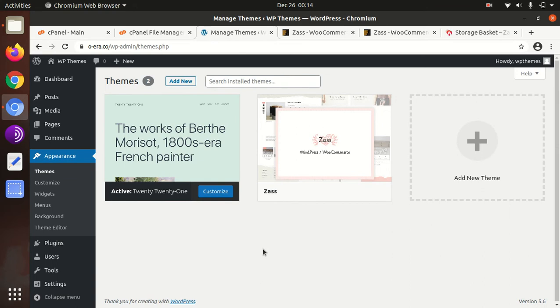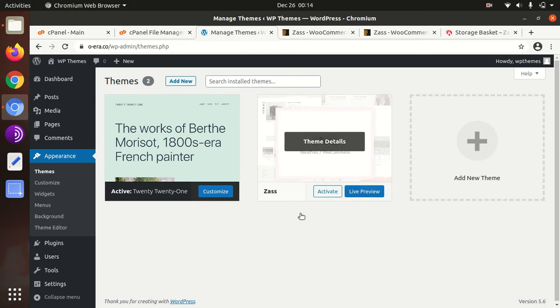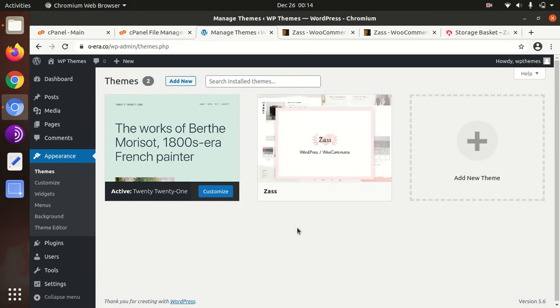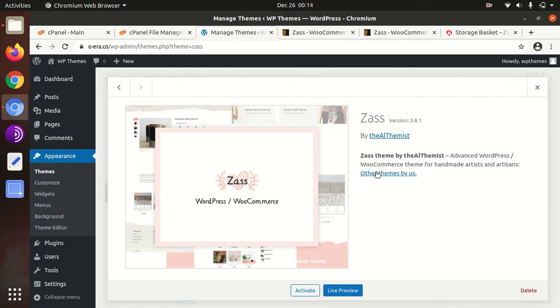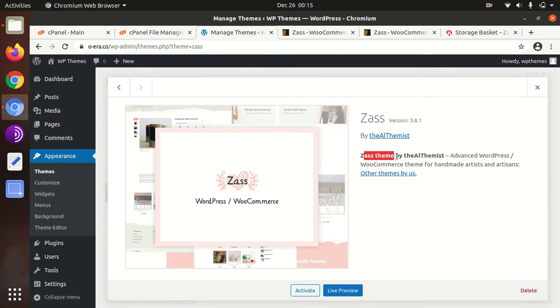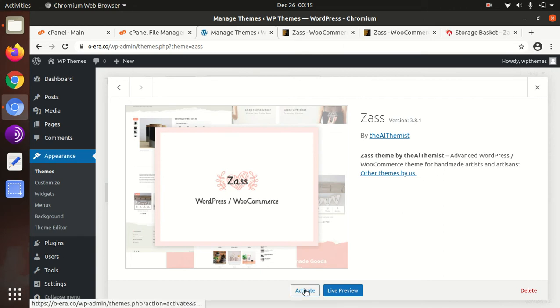Now we have Zass as another theme option with us. We can check the theme details. It is Zass version 3.8.1, advanced WordPress WooCommerce theme for handmade artist and artisans, Zass theme by AI Themes. We can activate it now.